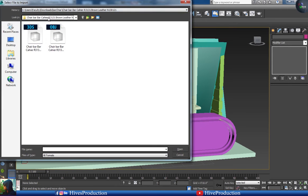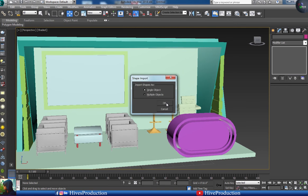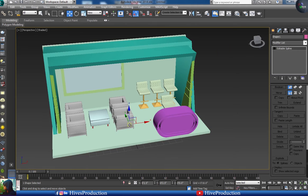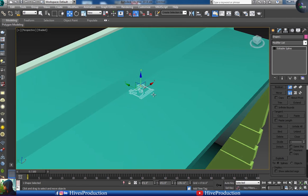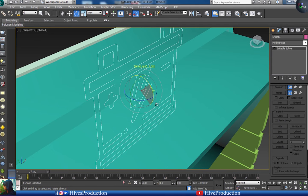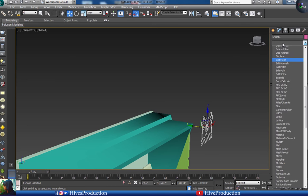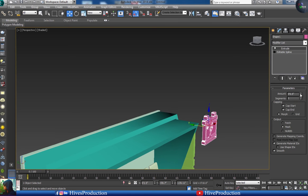Now I'm going to import my logo, which I created in Adobe Illustrator. This is my logo — it's a logo for a battery brand, like car or vehicle batteries. I'm going to apply the extrude modifier and now it's extruded.